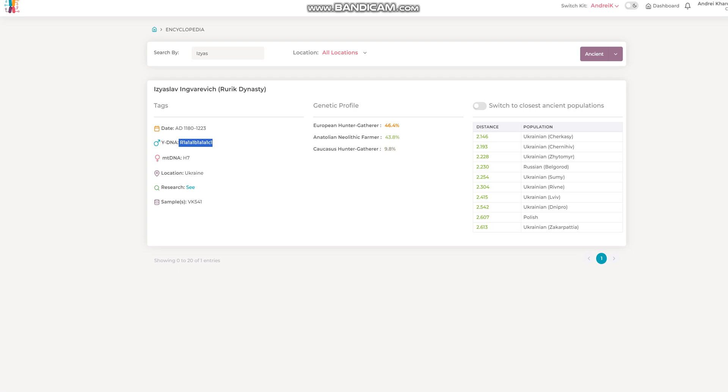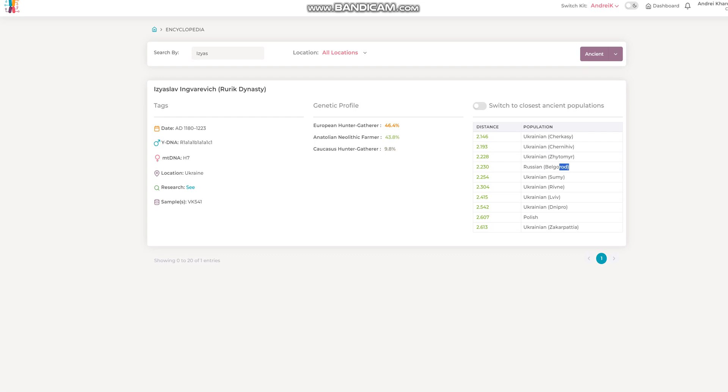So that's very interesting that there's three Rurikids, all three of them have different Y-DNA, and all three of them are closest to not anything in Scandinavia when it comes to autosomal DNA. For example, Iziaslav, as you can see, is closest to Ukrainians from Cherkasy, Chernigov, Zhytomyr, then the Russians from Belgorod. Basically, very Southern Russian slash East Ukrainian in terms of admixture.